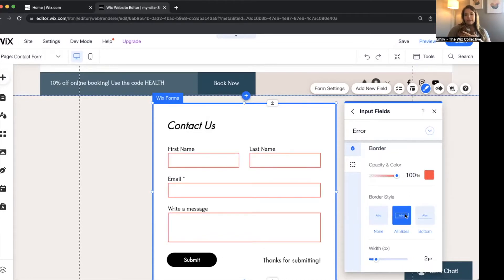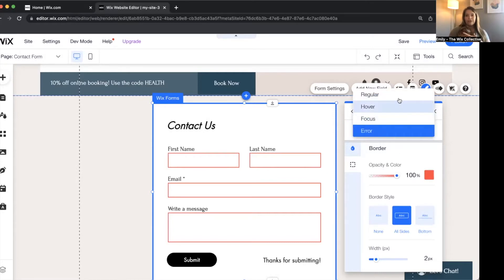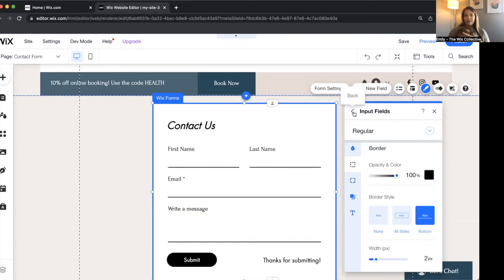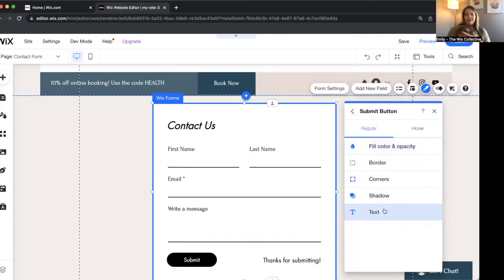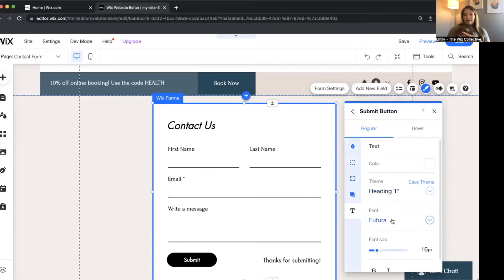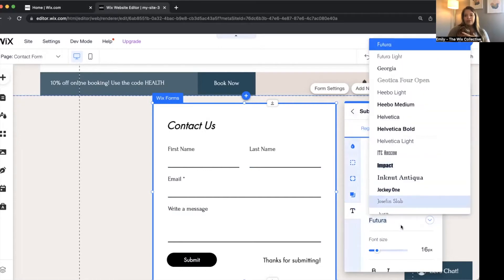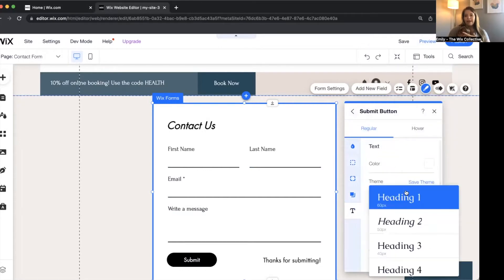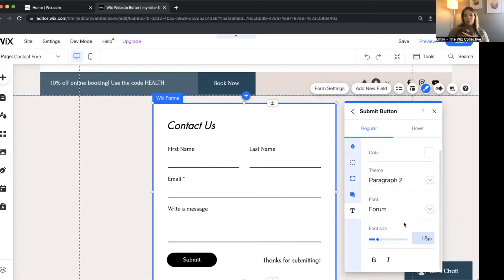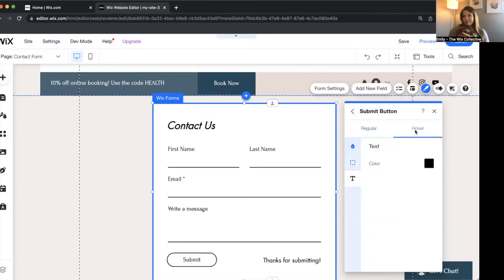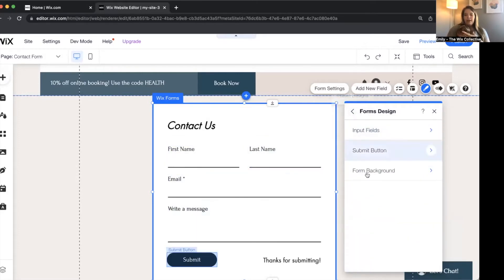Let's say there's an error — we'll change it to a full border so that person knows exactly which piece of the form they are missing. You can also change the look of the submit button. Again, it's just like anywhere else on the Wix website where you have a design feature you want to change. Form background, submit button — okay.